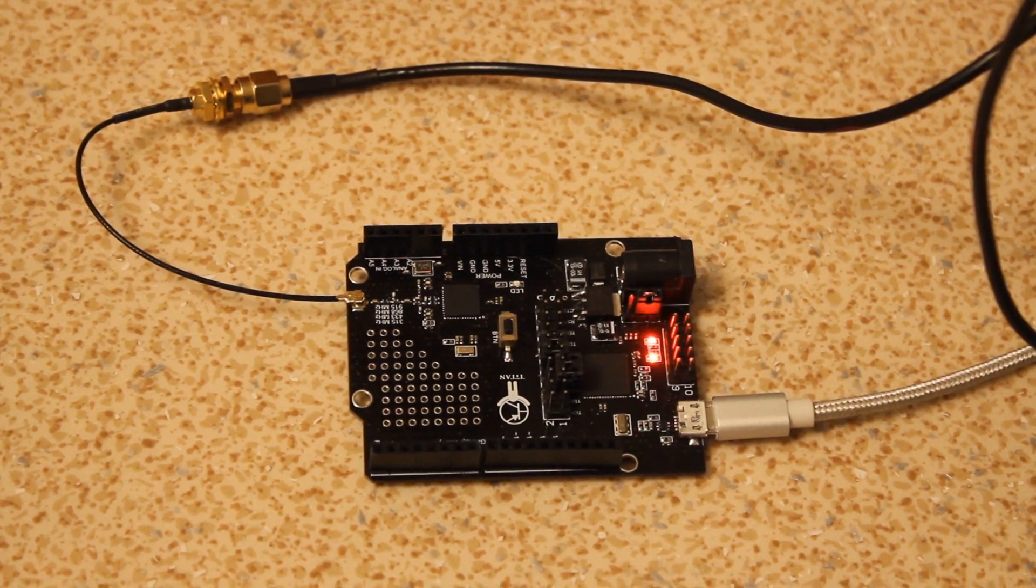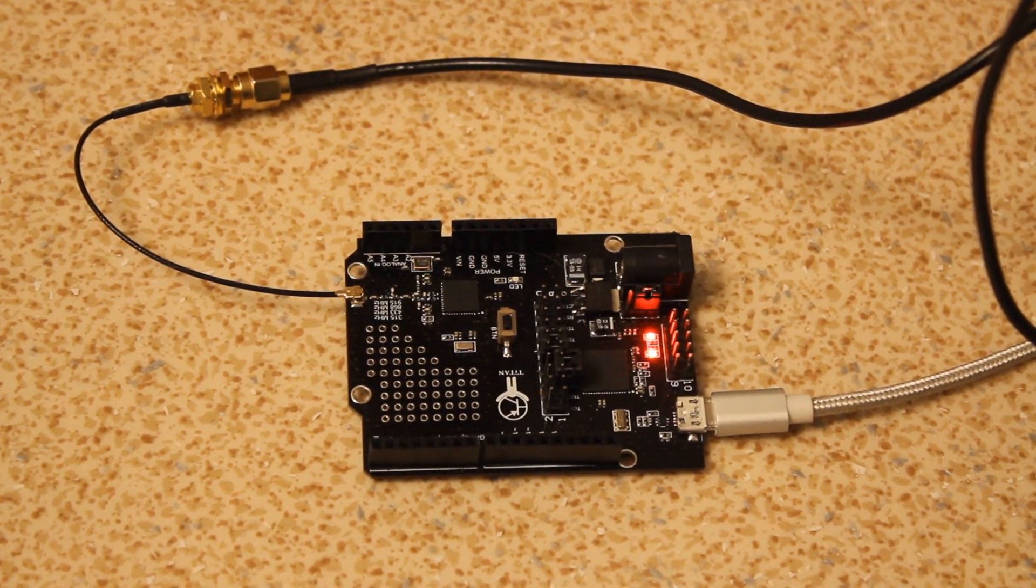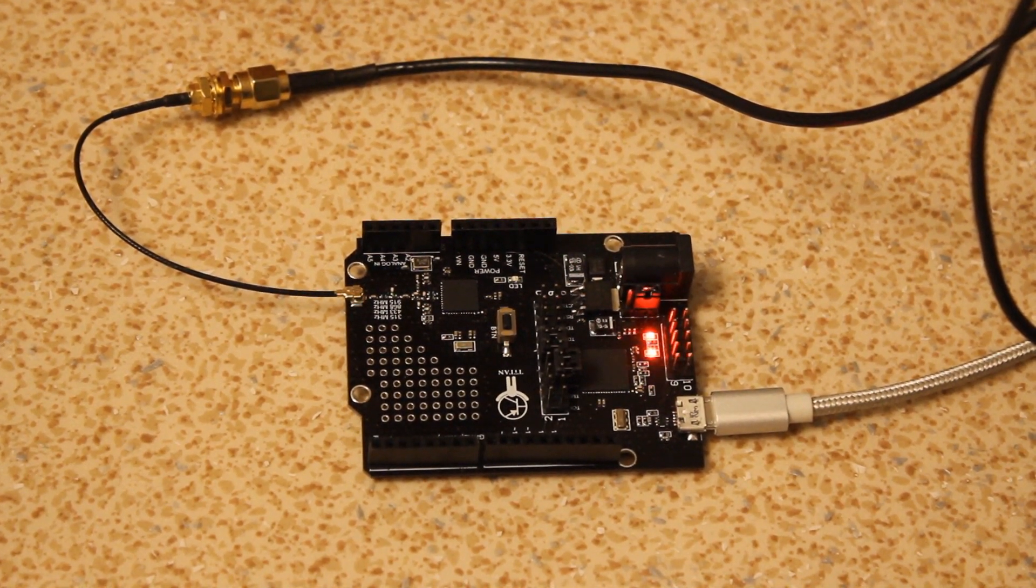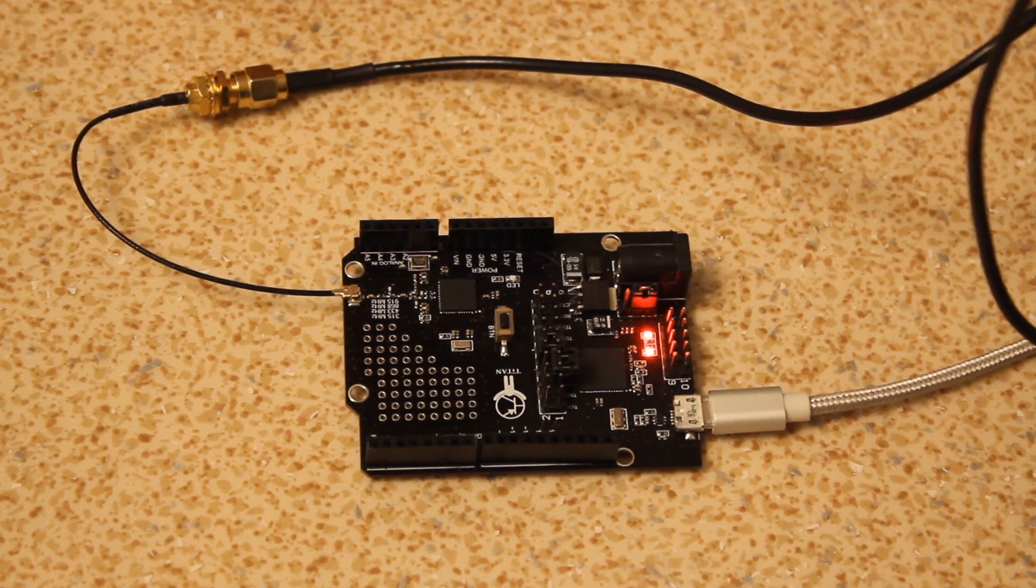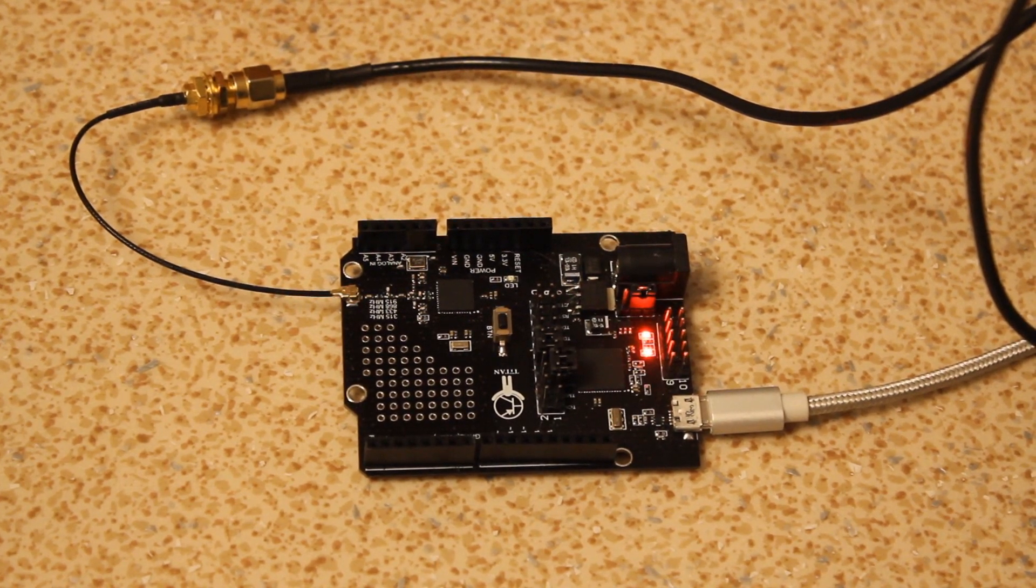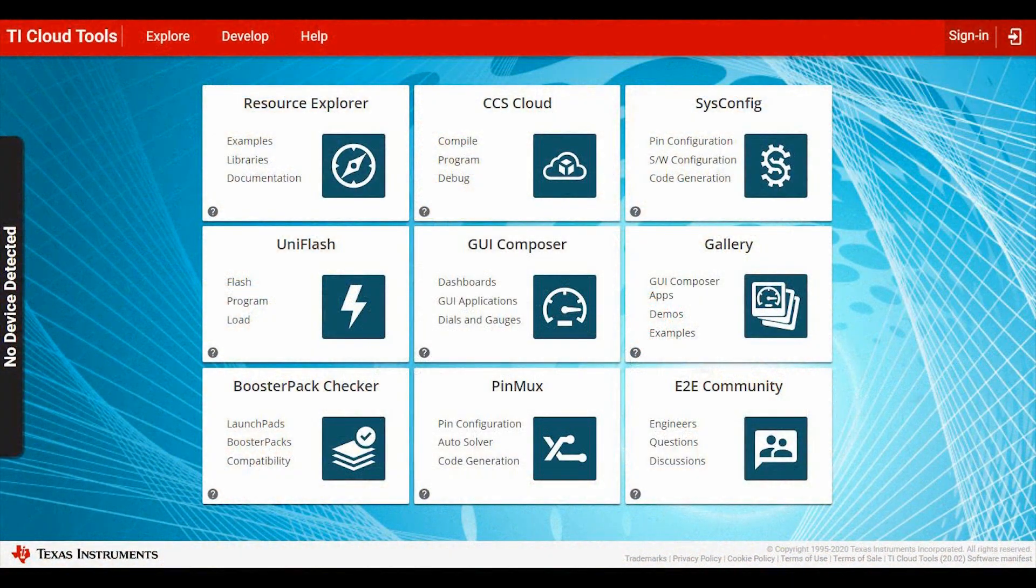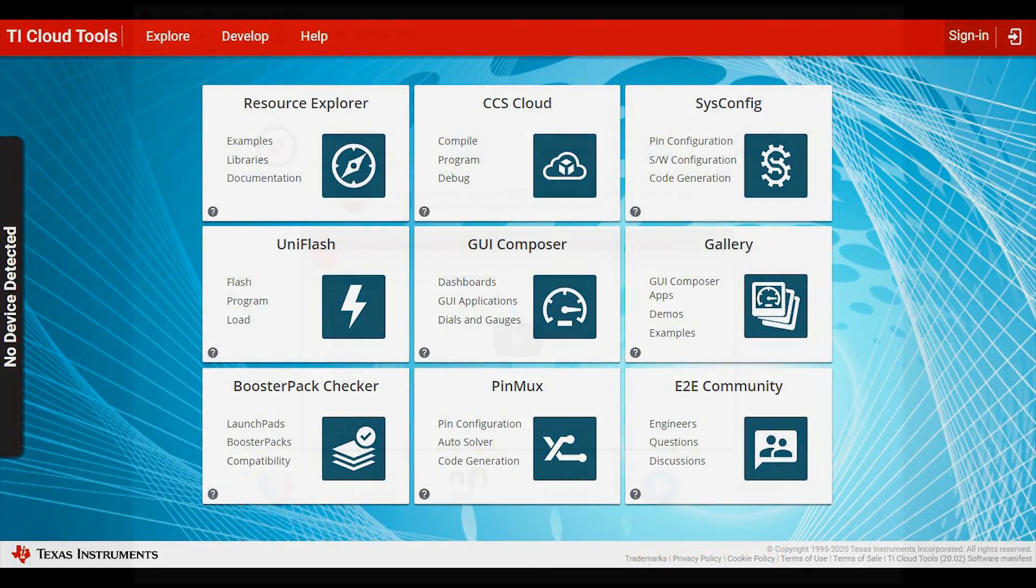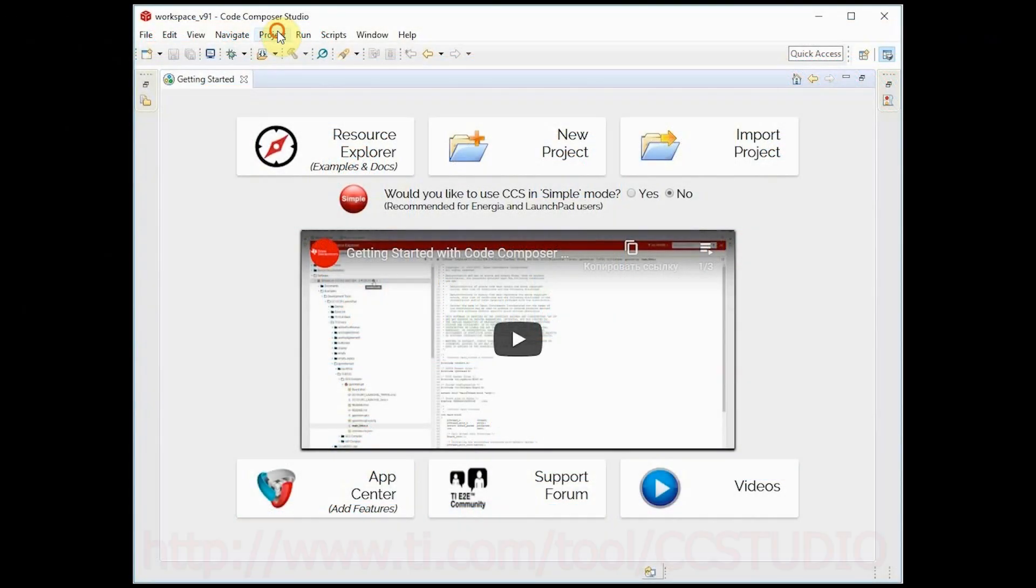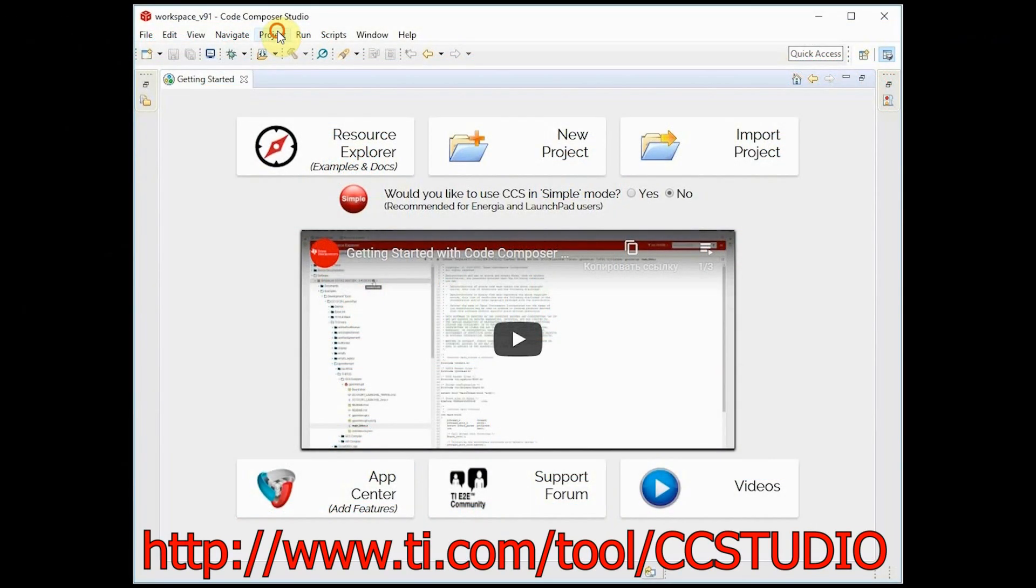Hello everybody! In the previous lessons we were introduced to the TITAN Family Development Board and two development environments from Texas Instruments. We hope you have chosen the most convenient one for you.